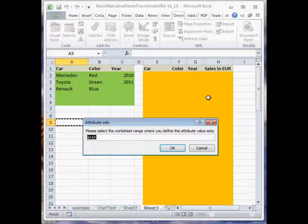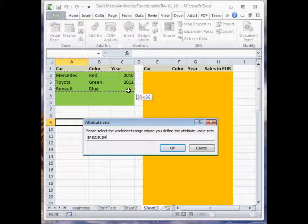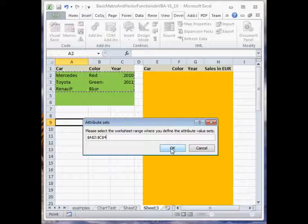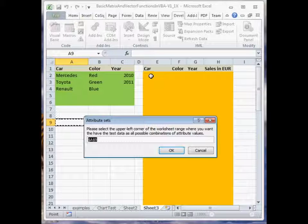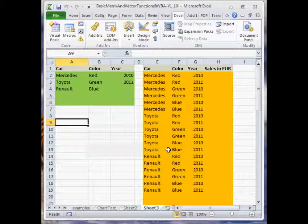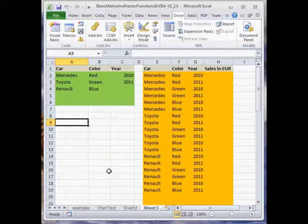Please select the worksheet range where you define the attribute values. Select it. Then please select the upper left corner for the output. Select it. And here you have the test data.